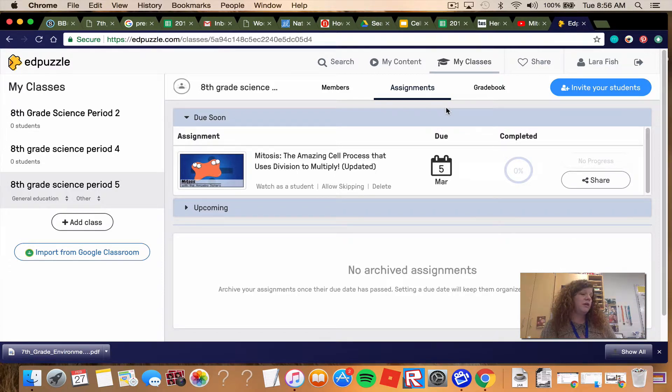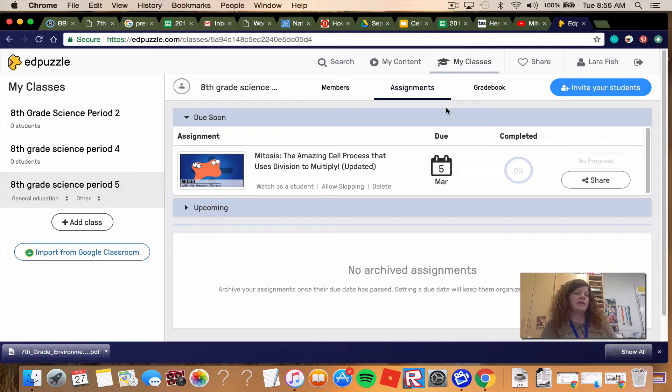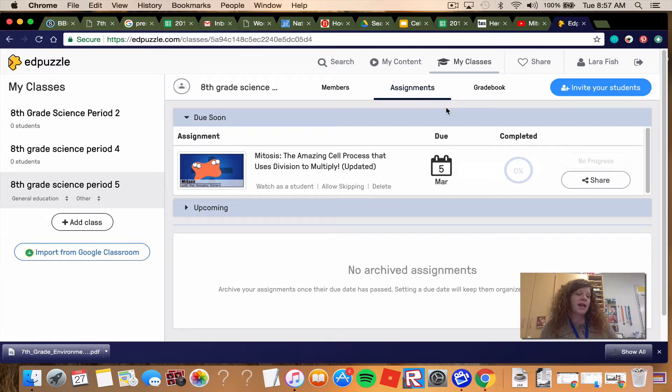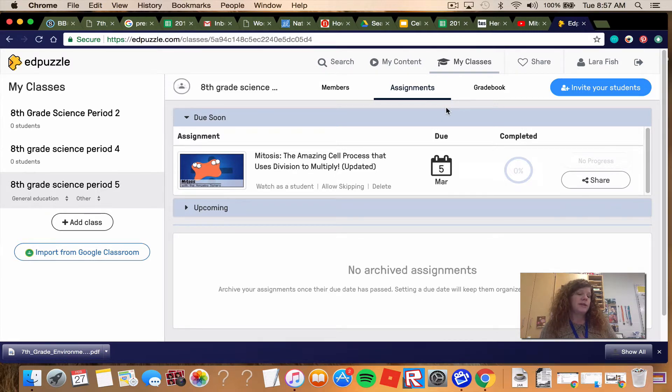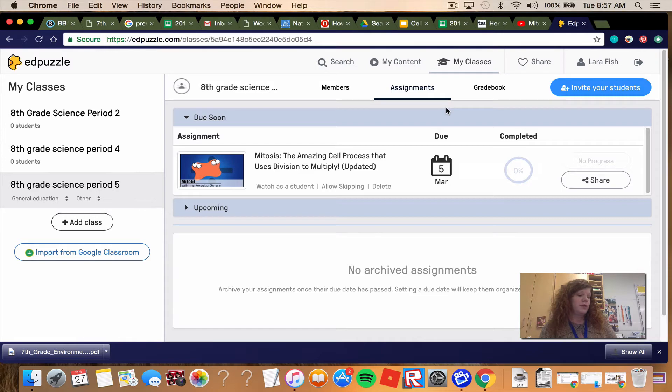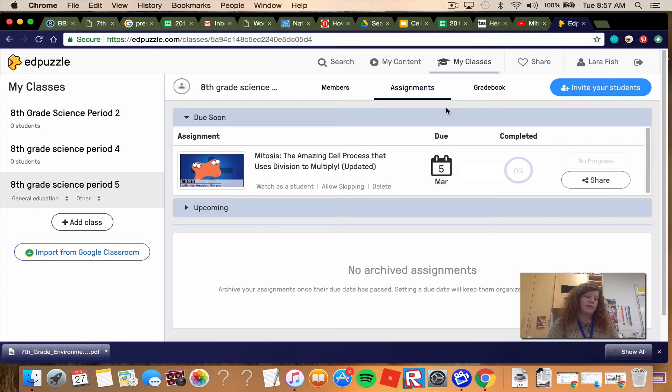Question 7, what phrase do you want to remember when learning about mitosis? So the process actually has a phrase that goes along with it that helps you remember it. Question 8, this is the phase where the chromosomes line up in the middle of the cell. So mitosis has different phases. This is the phase where the chromosomes line up in the middle of the cell. Question 9, this is the last stage of mitosis. And question 10, this is the process which completes the final division of cells.